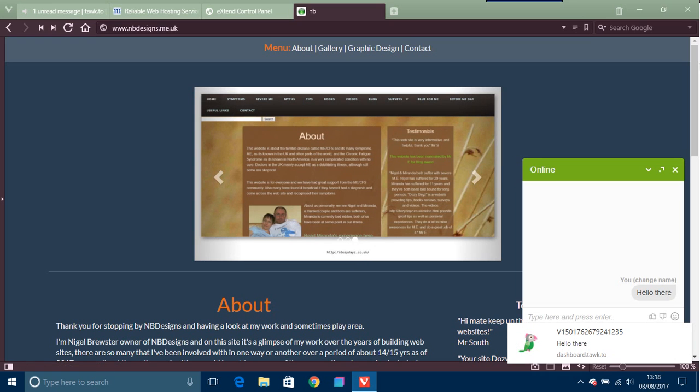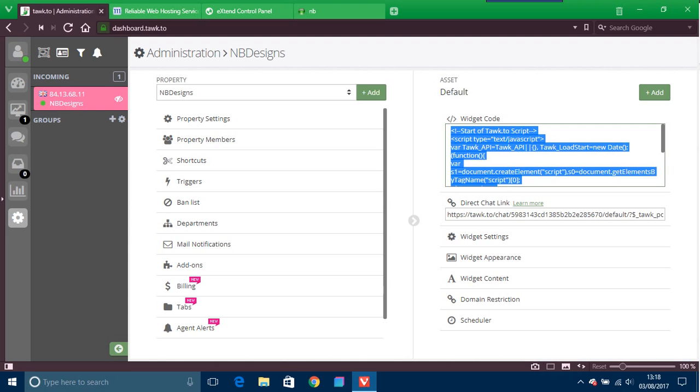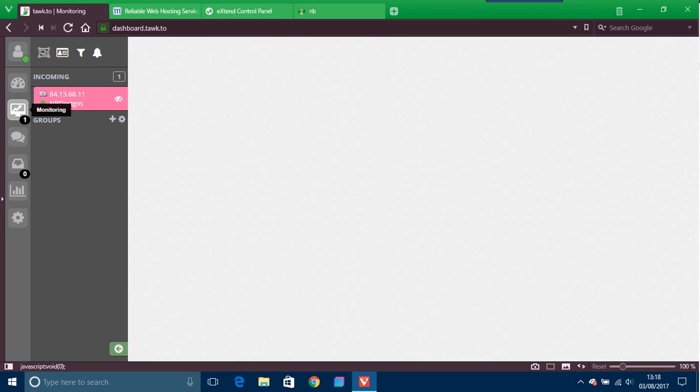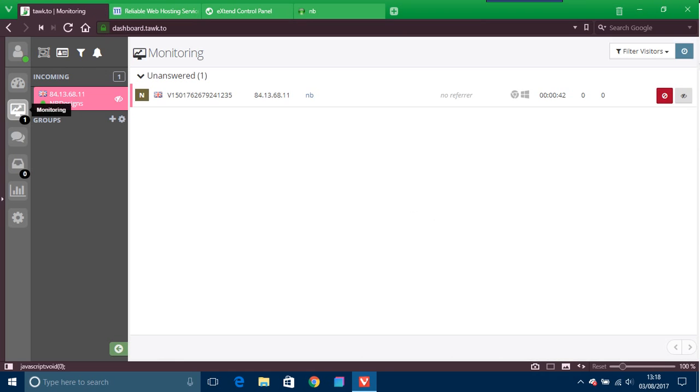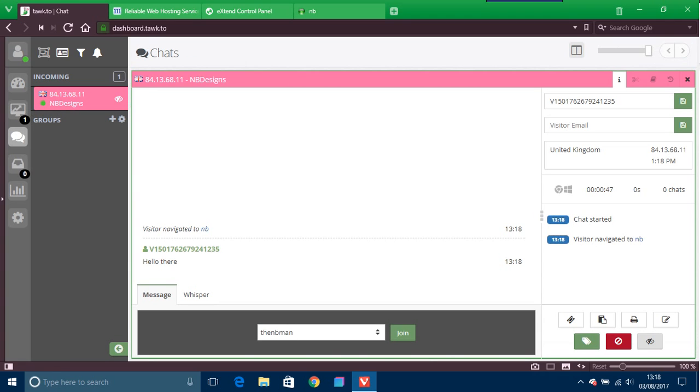And you get these, you can actually change the noises and things like that in the dashboard on here. So if you go to there, it says monitoring. There's your hello there.